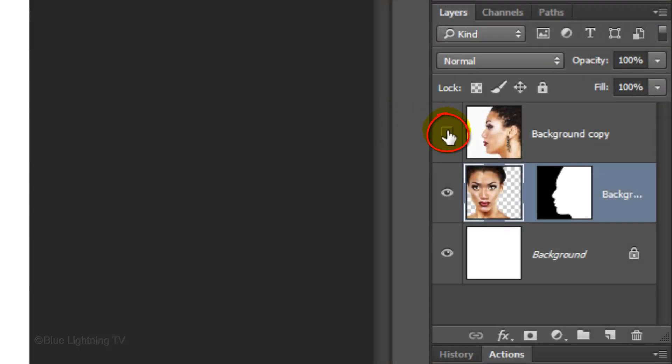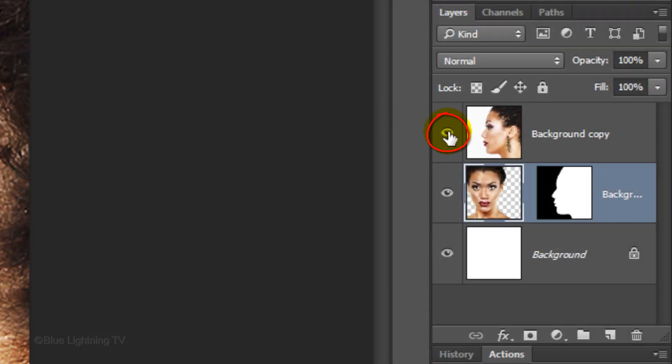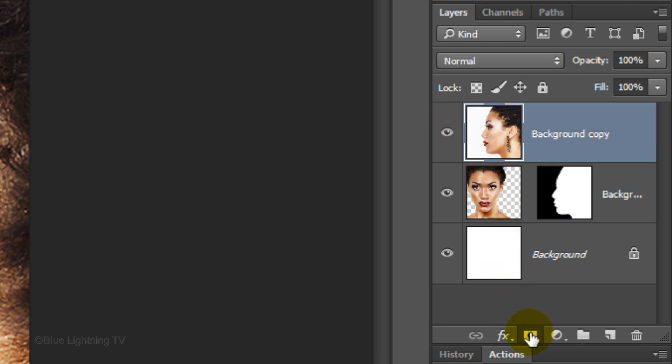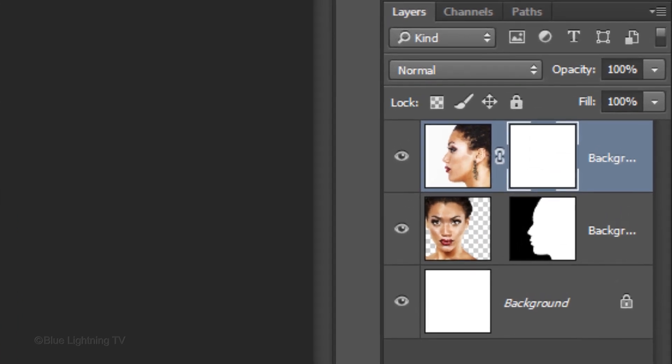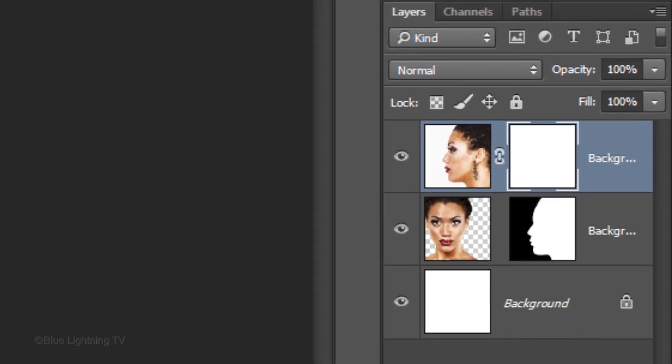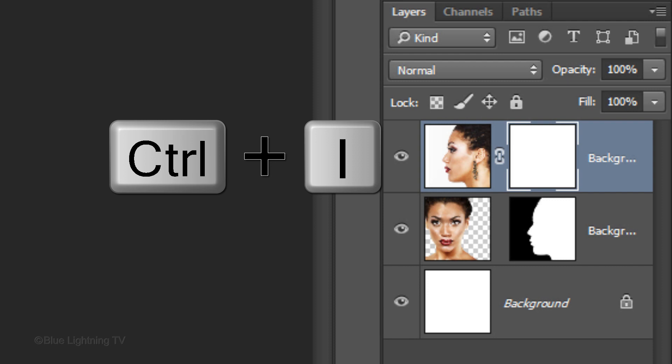Make the profile visible and active. Click the layer mask icon to make a layer mask next to the profile. Invert the layer mask by pressing Ctrl or Cmd I.